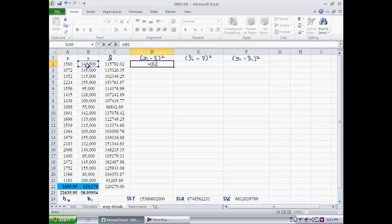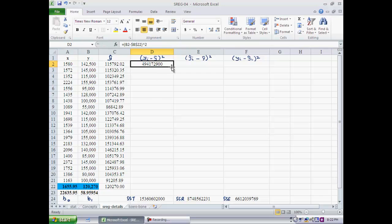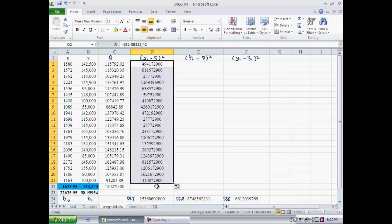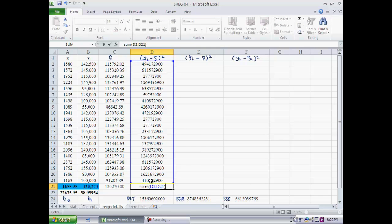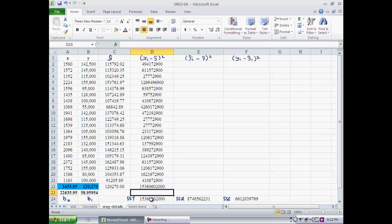Now let's compute variabilities. For each house, I take the actual price, see how far it is from the average price, and square the difference. I do that for all 20 houses and sum them up. The result is exactly SST. So total sum of squares is the variability in the actual prices — the actual dependent variable.